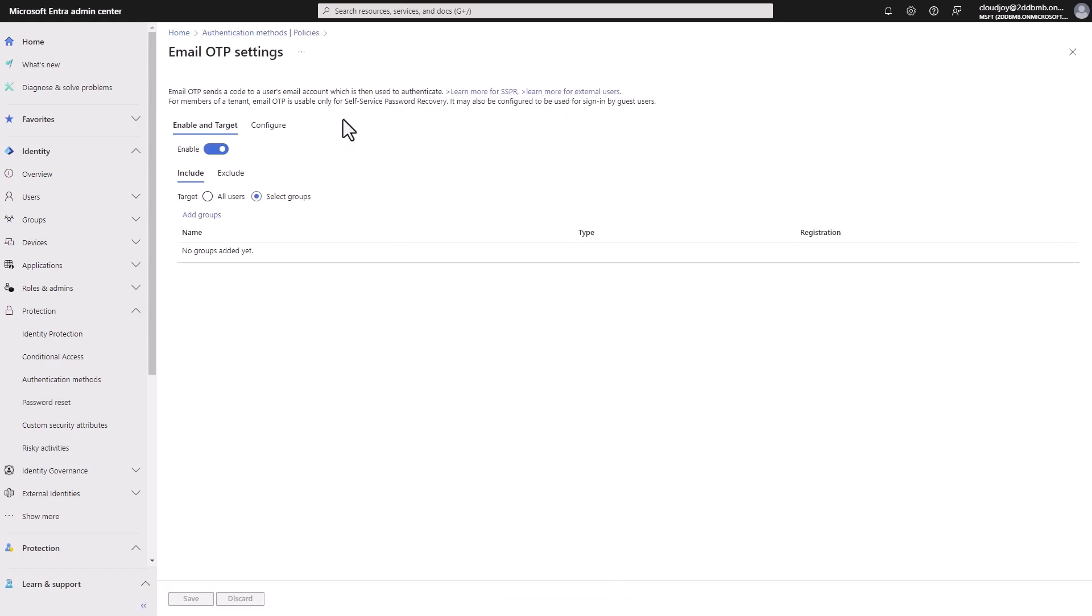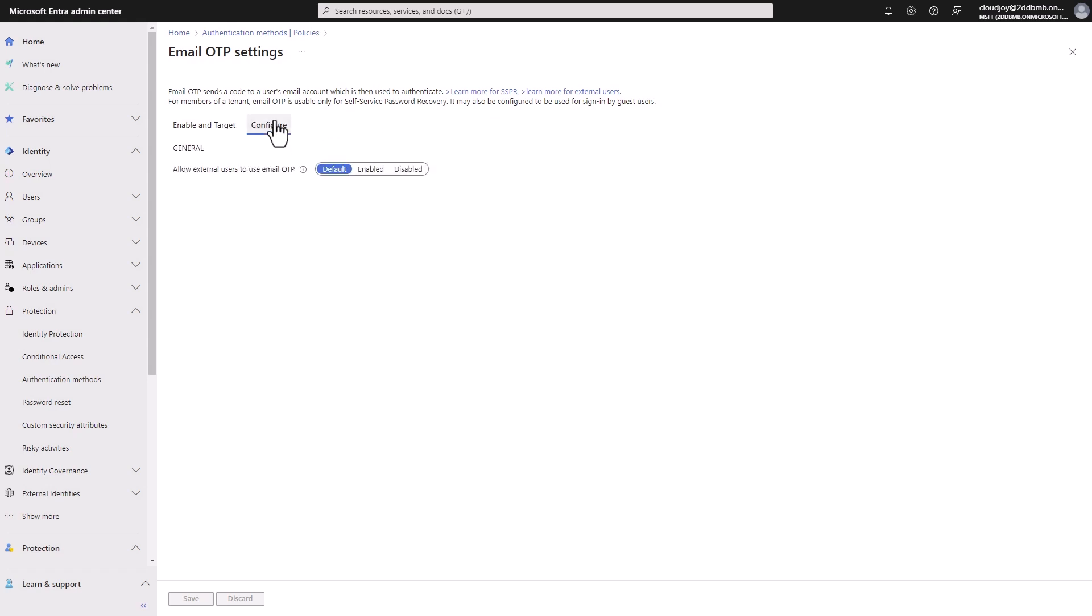Moving on, we also have email. So email OTP sends a code to use this email address, which is then used to authenticate. If we go here, the email one is really useful also to allow external users to use email OTP, because you want external users to be using some sort of MFA, but you also don't want to make it hard for them, like you wouldn't want them to use a hardware key necessarily, or install an app, especially for them to be able to access your environment.